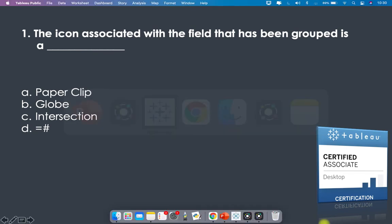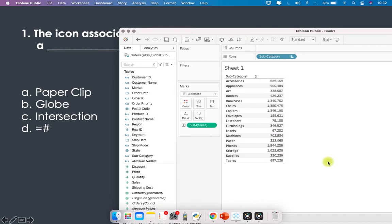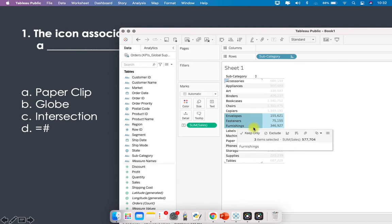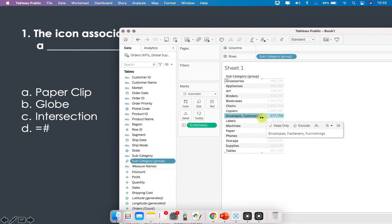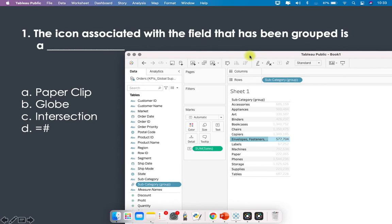Let me take you to Tableau. I have a view here and I want to group a few values. I click on Envelopes, Fasteners, and Furnishings, and click on the paper clip to group members. A new field is formed — a new dimension — because I grouped three values of the subcategory dimension. You will see a paper clip icon, so paper clip is the answer.